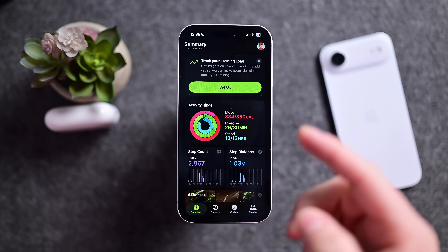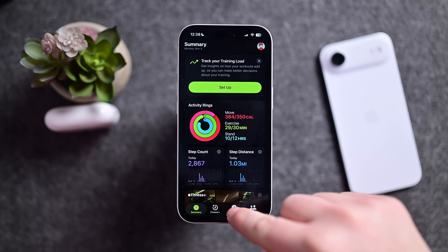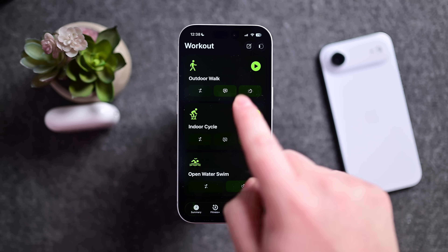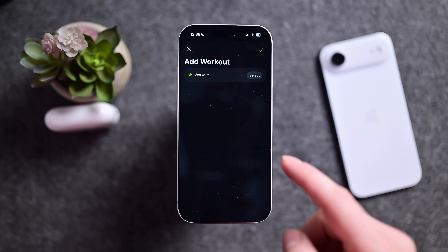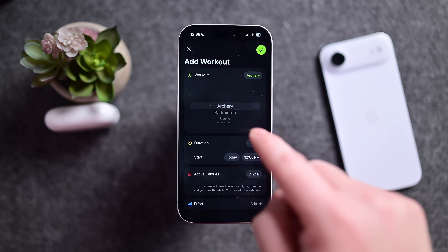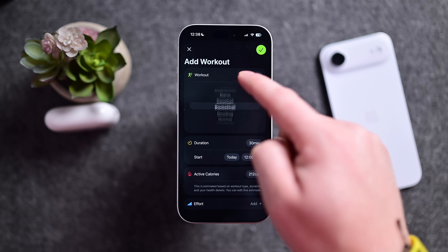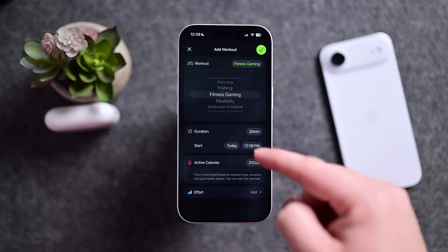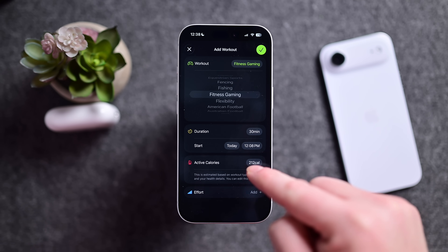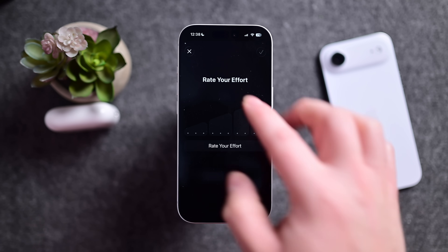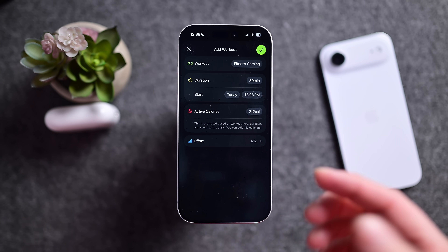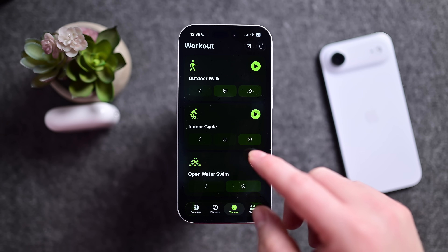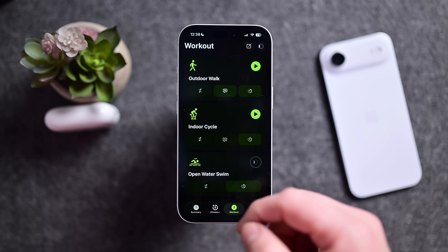Inside of the Fitness or Workout app, go down to the Workout tab. Now when you are logging a workout manually, there are a lot more options. If you tap Add Workout, you can choose exactly what workout and add everything else you need, like duration, estimated active calories, as well as effort. Apple would allow you to add workouts before, but it's just much more robust with the rollout of 26.1.